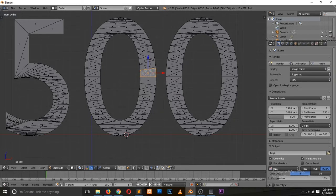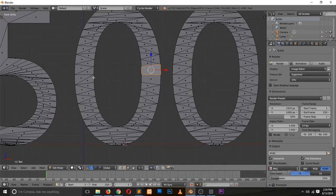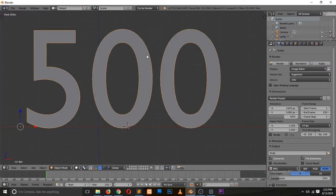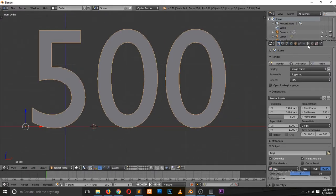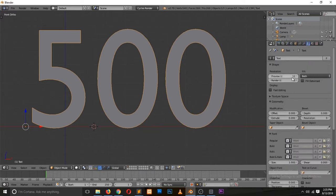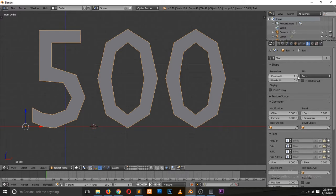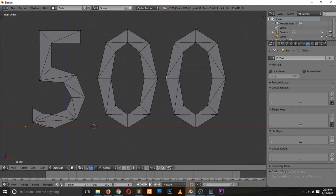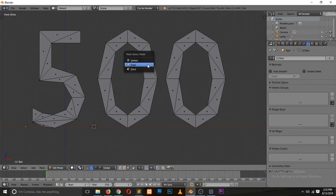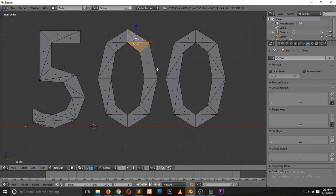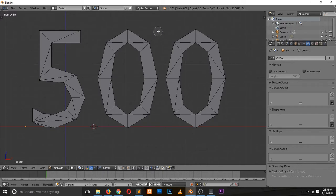You could go in and select two adjacent triangular faces and hit F to turn them into a quad, but we have a lot of them so that would take a long time. What I prefer to do is undo back to the text object, go to the text properties, and change the resolution to the lowest — something like 2. Now when I convert it to a mesh and go to edit mode, there aren't as many vertices or triangles to deal with.